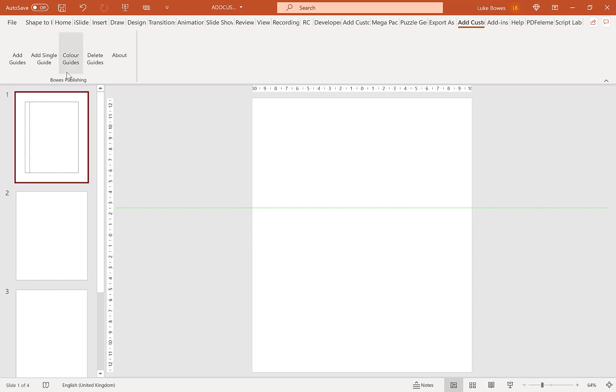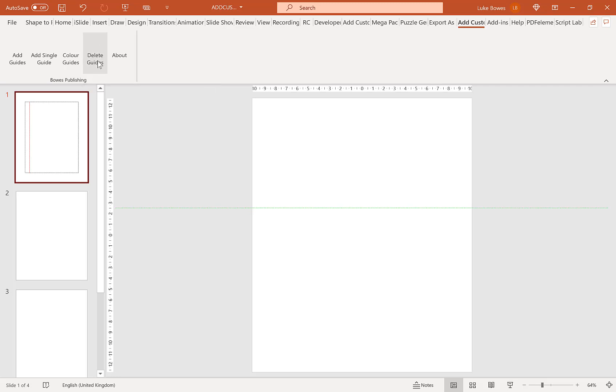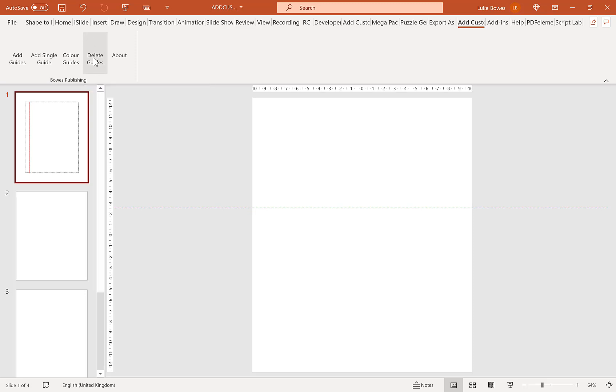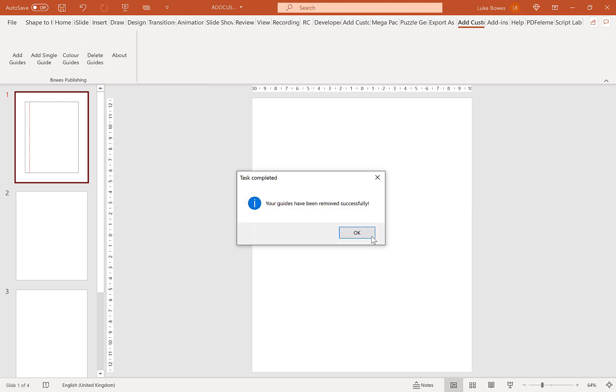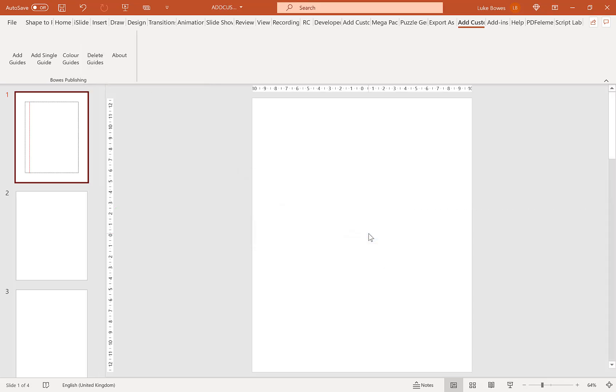And then our final option which we've already used is to delete our guides. So again this is only really essential to delete your guides if you have added your guides as a shape or if you're on Mac then you'll need to do this because the only option is to add your guides as a shape. Click this and that will just clear them off.